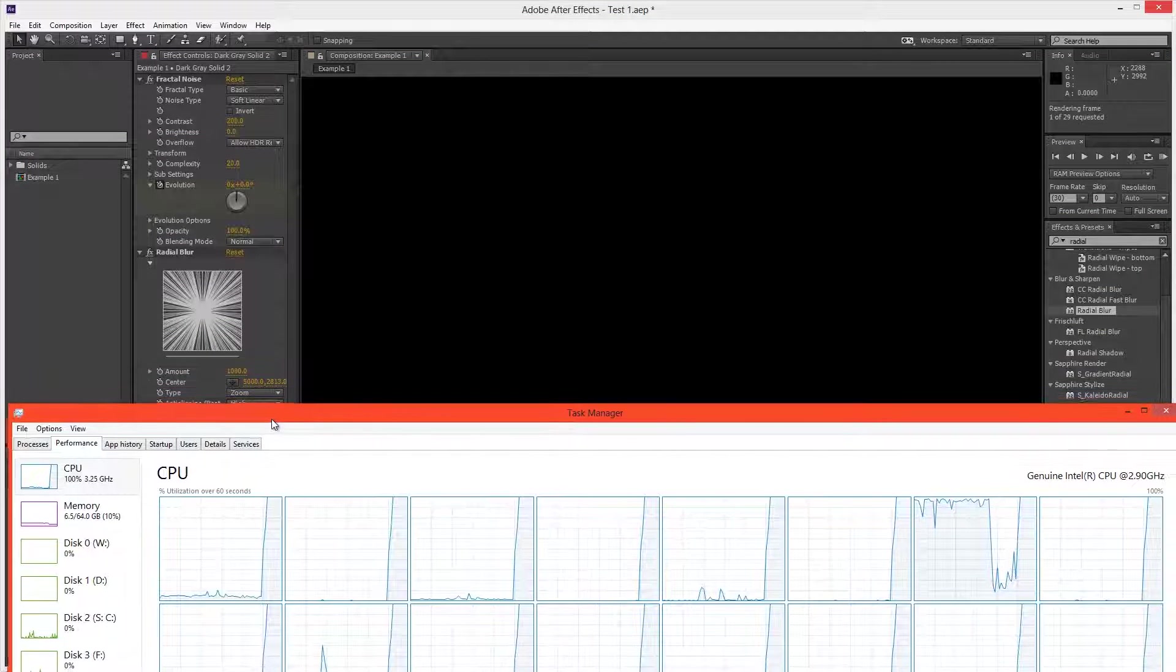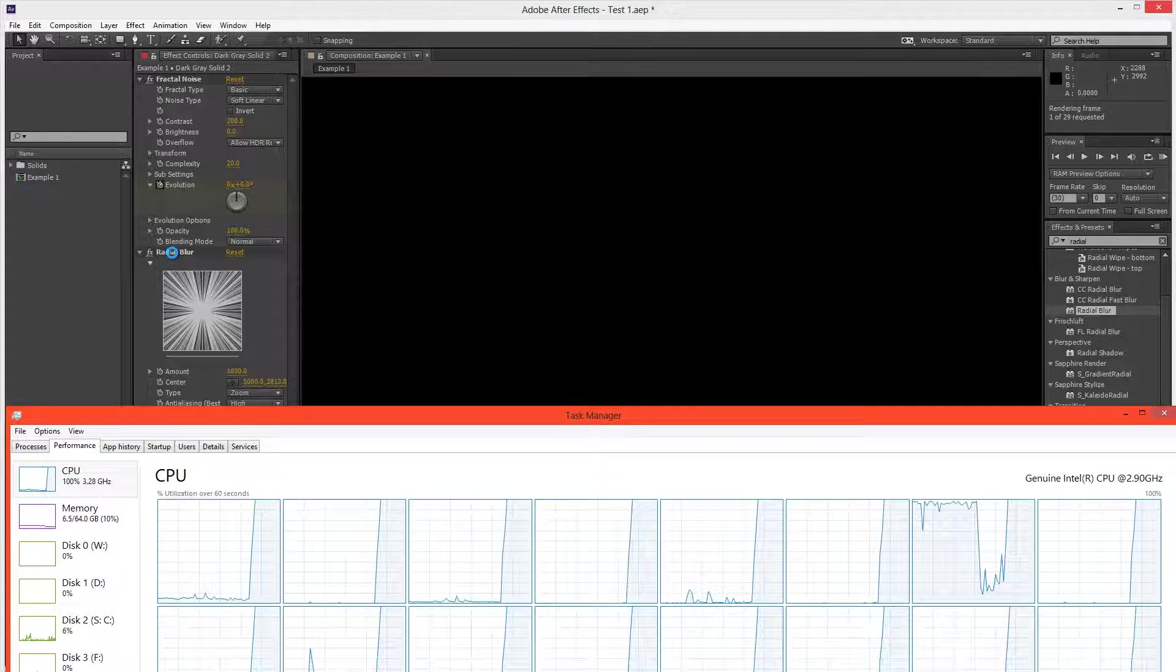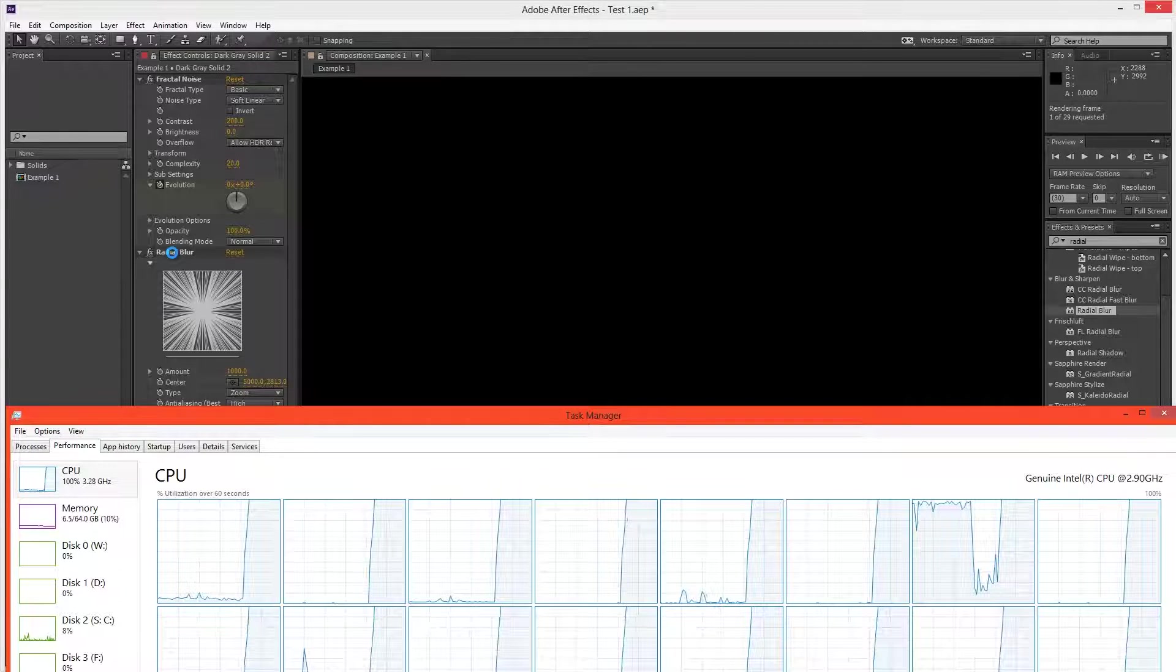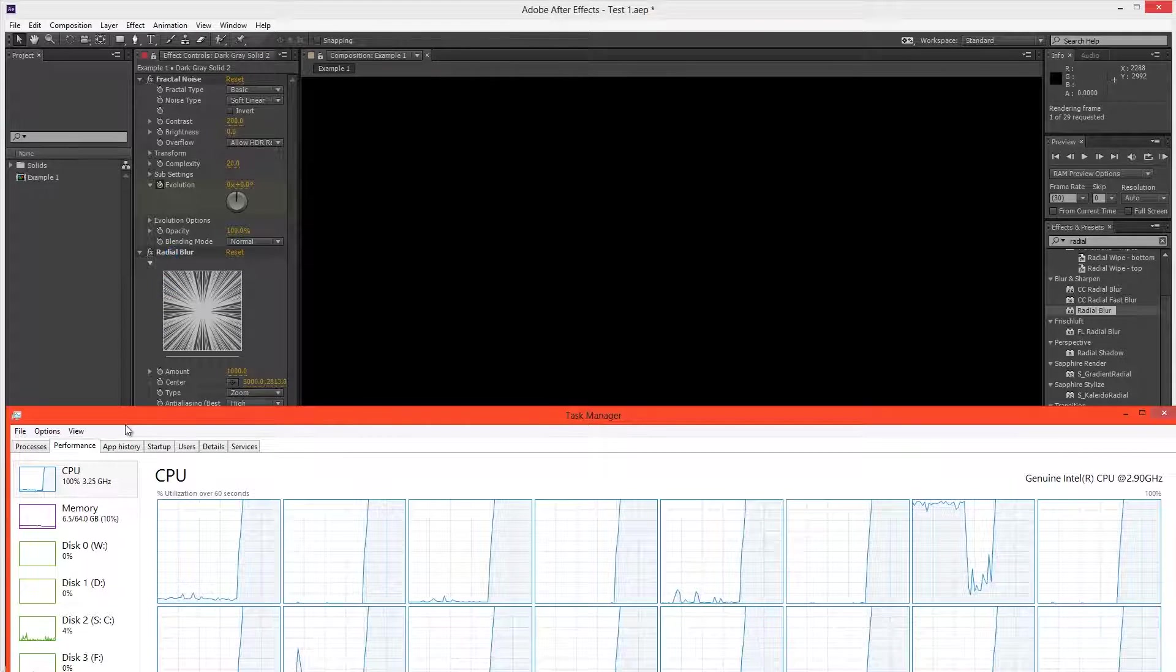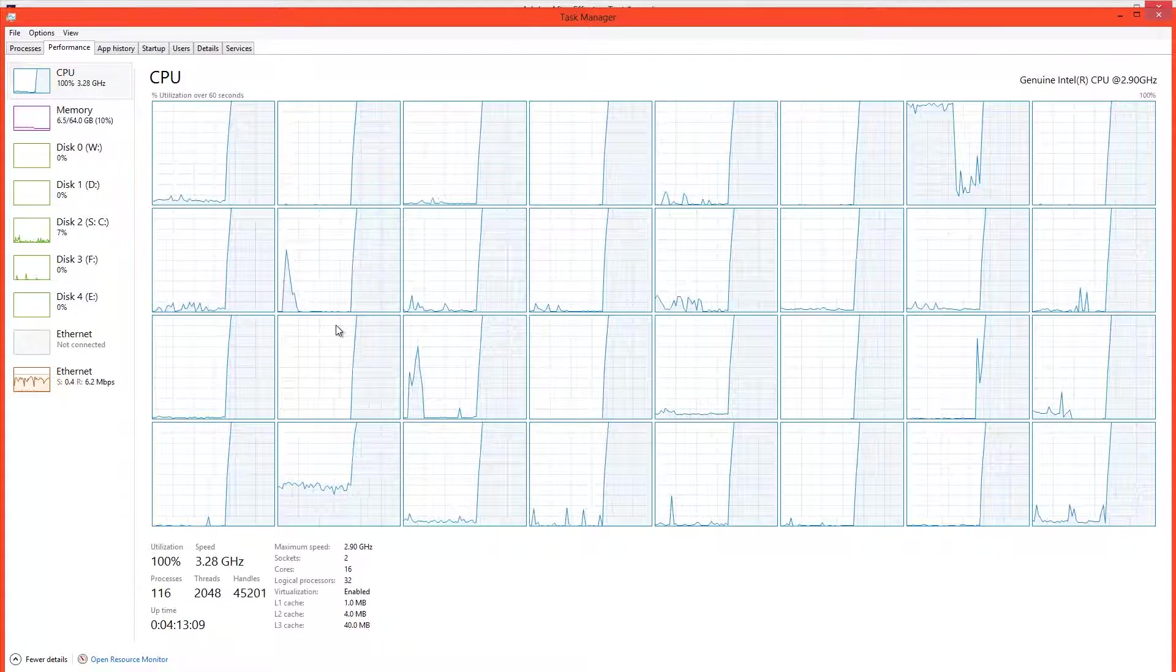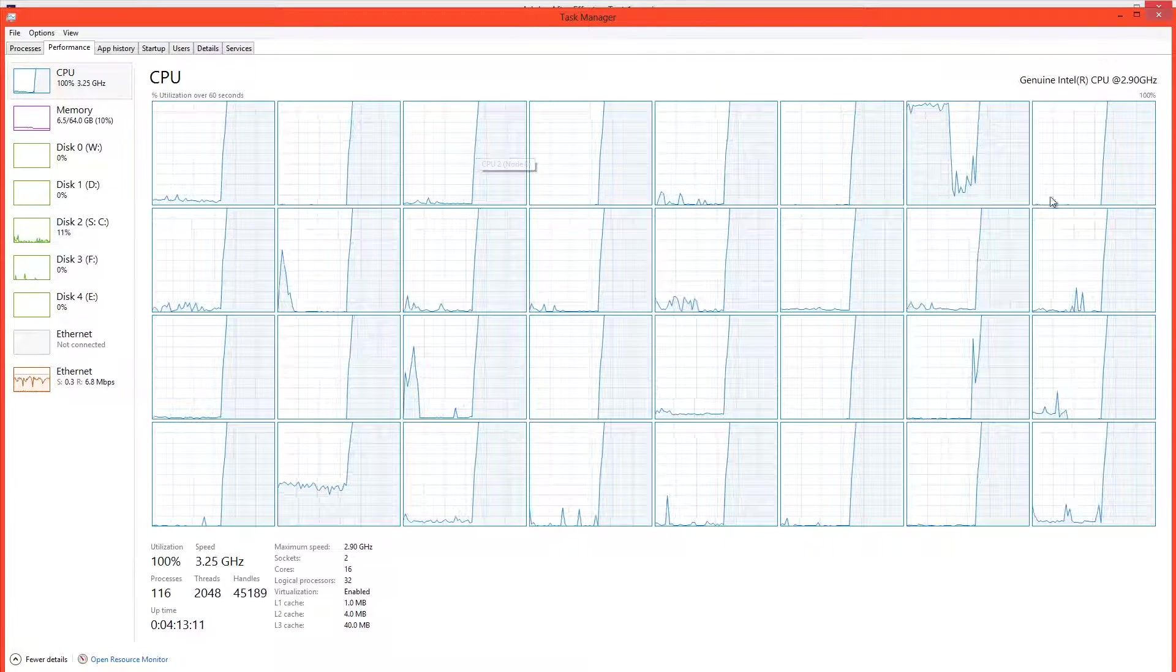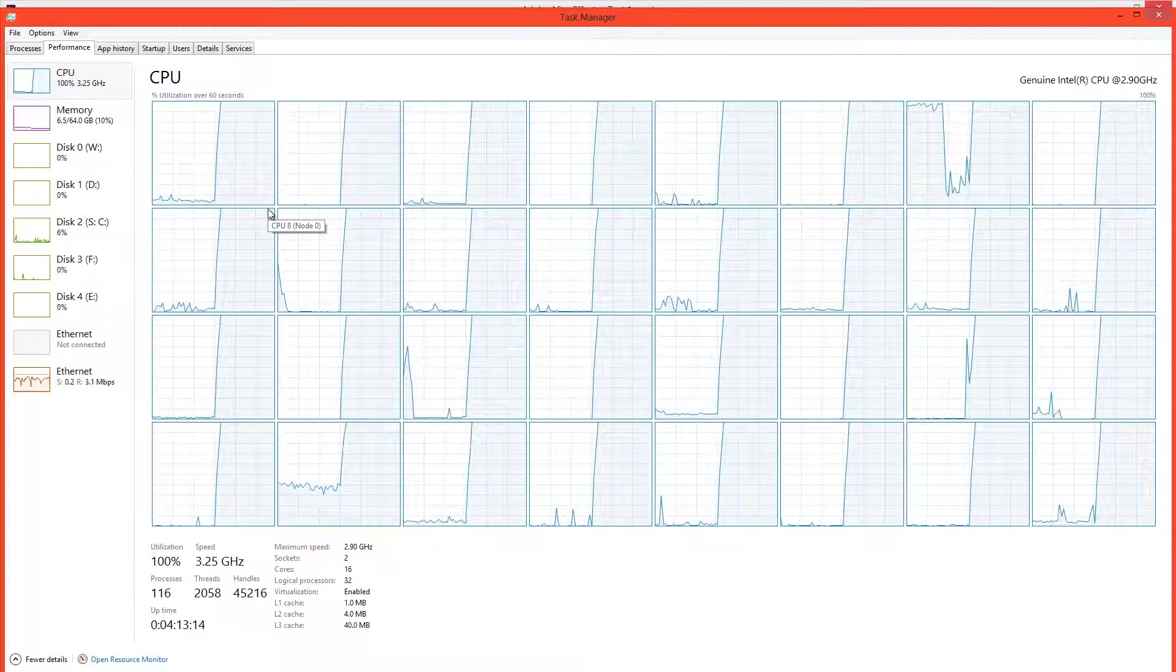Well, the fact is that some effects such as Radial Blur are single-threaded when working in 32 bits per channel, but multi-threaded when working at 8 bits per channel. So because we're now working at 8 bits per channel, all 32 threads are working 100% to calculate the frame.